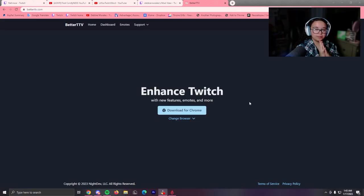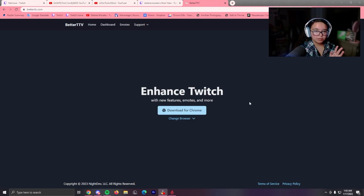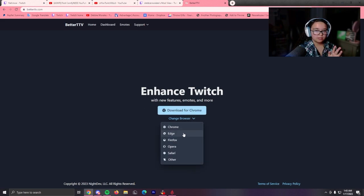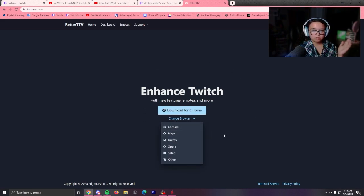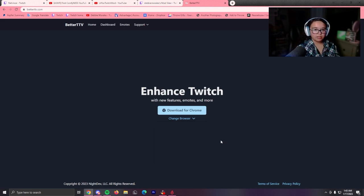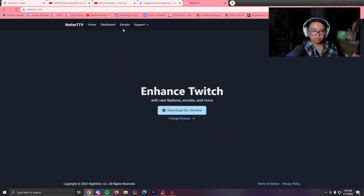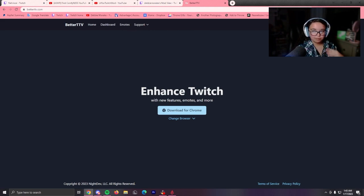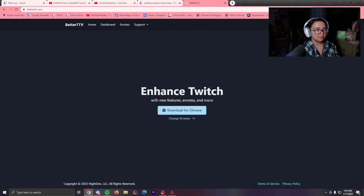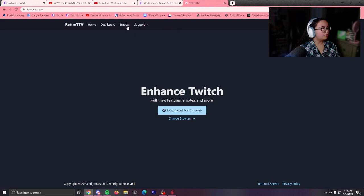So if you go to bettertv.com, I will leave this link in the description, but you can download for your browser of choice. They have Chrome, Edge, Firefox, Safari, they have everything. You download it and obviously you log into your Twitch. It's in the top right.